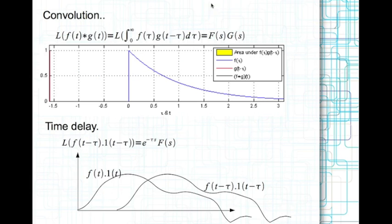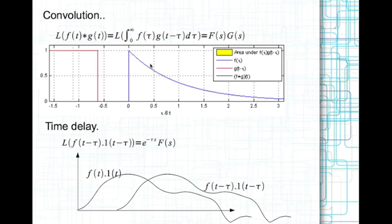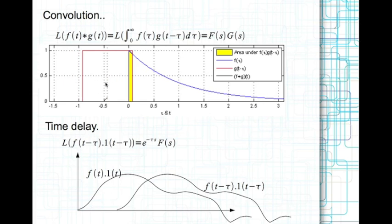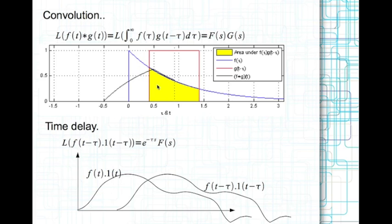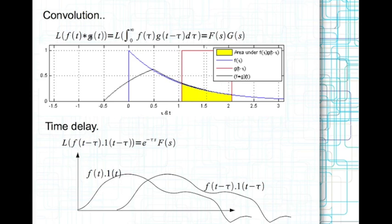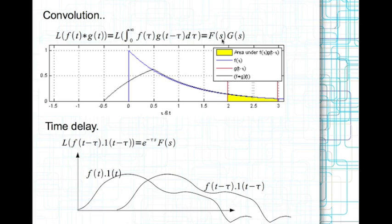Here we look at two more properties without proof. The first is the Laplace transform of the convolution of two functions. Convolution is illustrated in an animated figure: given f(tau) and g(tau), the convolution places g at some time t and integrates the common area, resulting in a function of t. The convolution theorem states that convolution in the time domain corresponds to the product of Laplace transforms in the Laplace domain.